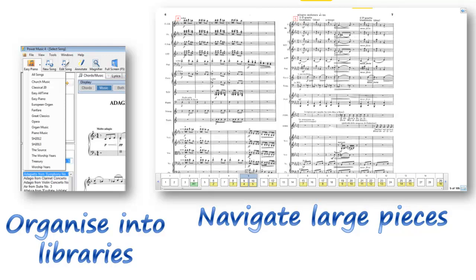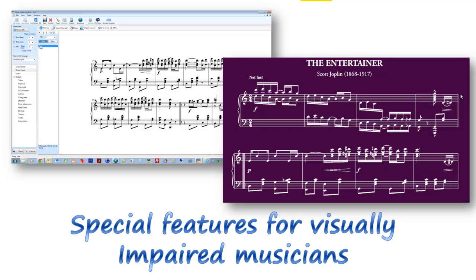You can organise your music into libraries, so if you have different styles of music or you play in different bands, you can keep your music separate. For large orchestral pieces, we have a navigation system where you can jump to any page, any bar number, or any performance mark almost instantaneously. One of the really good features is the work we've done for visually impaired and partially sighted musicians — music can be expanded, we can change the colours, you can even invert it, making life much easier for people who have difficulty reading music.